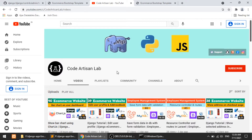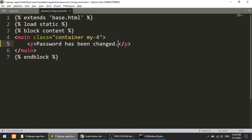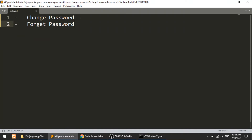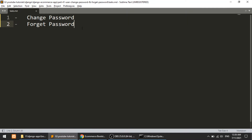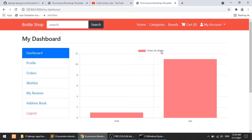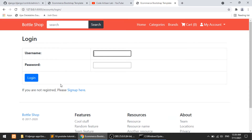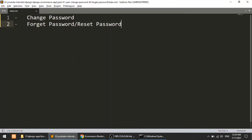Hi guys, welcome to Kura Artisan Lab. This is video number 41 for the Django e-commerce website. In this video we will implement two things: the first is the change password functionality, which will work in the user dashboard, and the second is the forgot password or reset password functionality on the user login page. Let's start with change password.